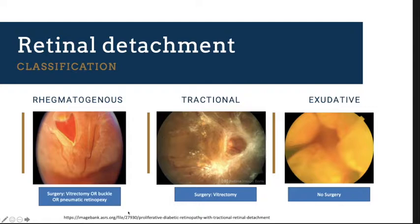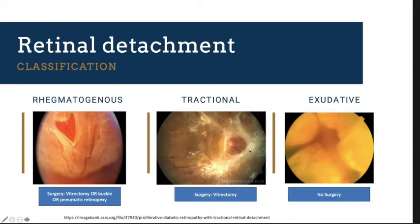For the benefit of our students, let us recap the different types of retinal detachment. We have the rhegmatogenous type, which is associated with a retinal tear, and treatment ranges from either vitrectomy or buckle, or in very selective criteria, pneumatic retinopexy. For tractional cases, we have pre-retinal fibrosis, commonly caused in Malaysia by advanced diabetic eye disease — treatment-wise it is mainly vitrectomy, so we don't really do buckle for tractional cases.